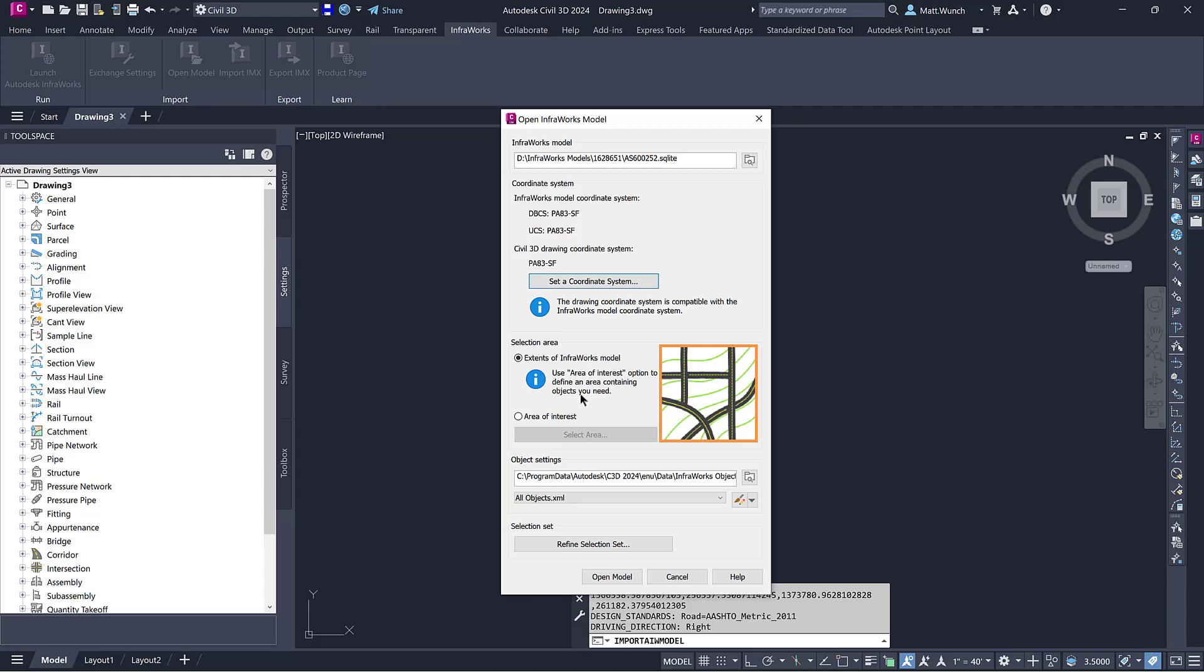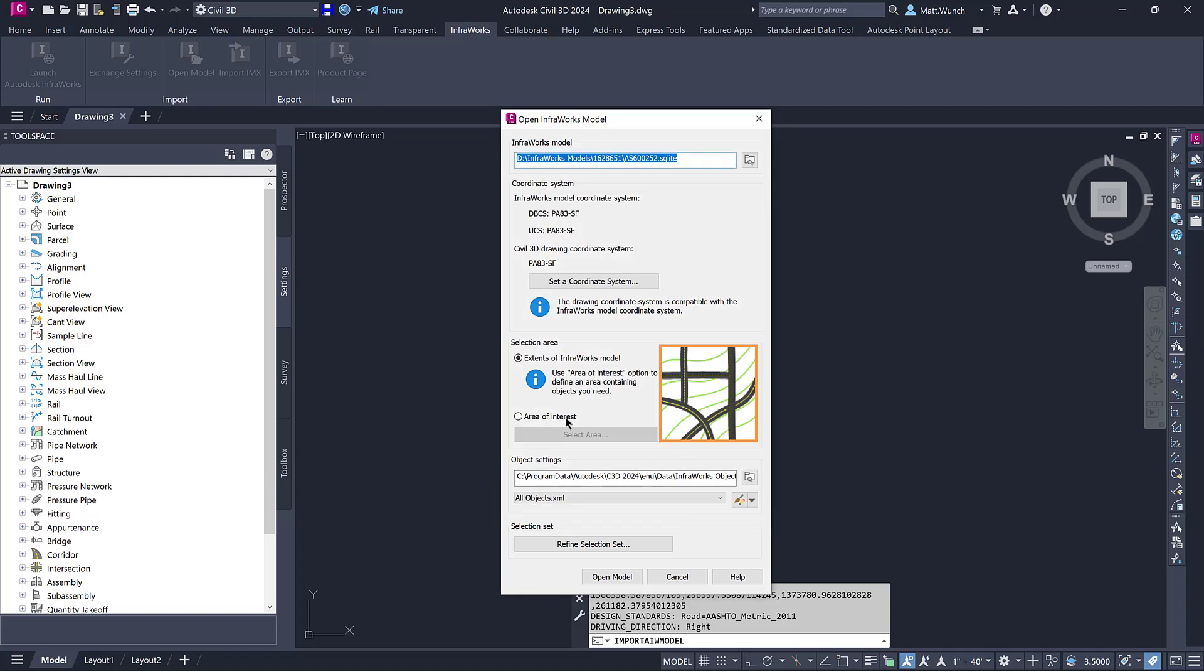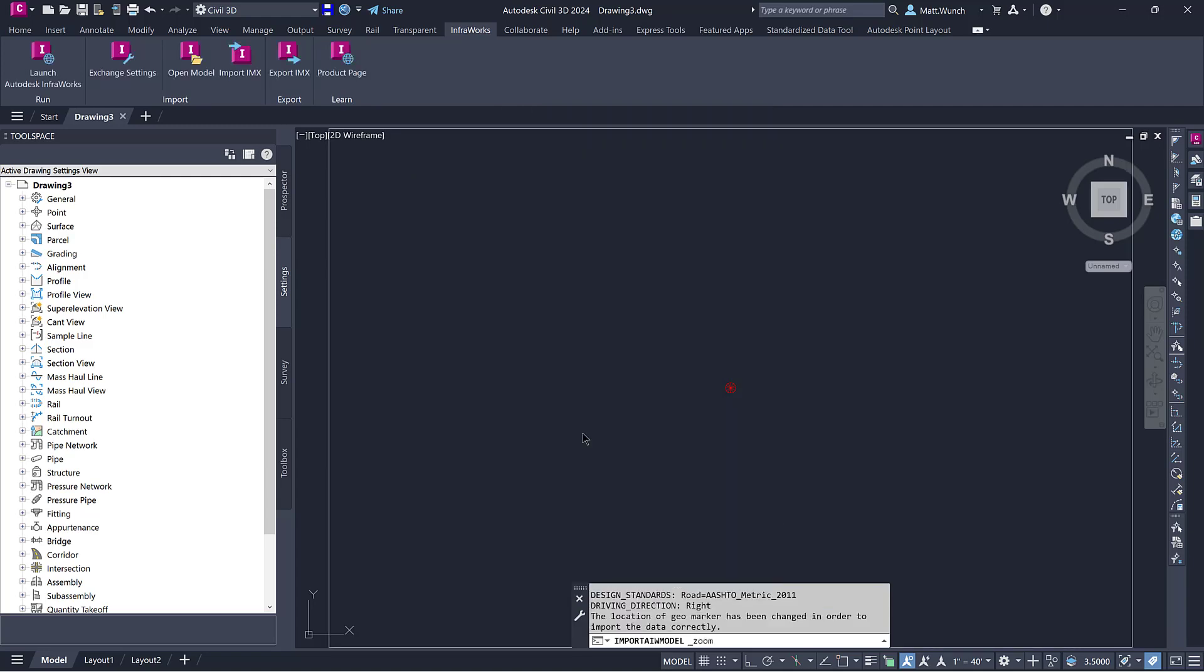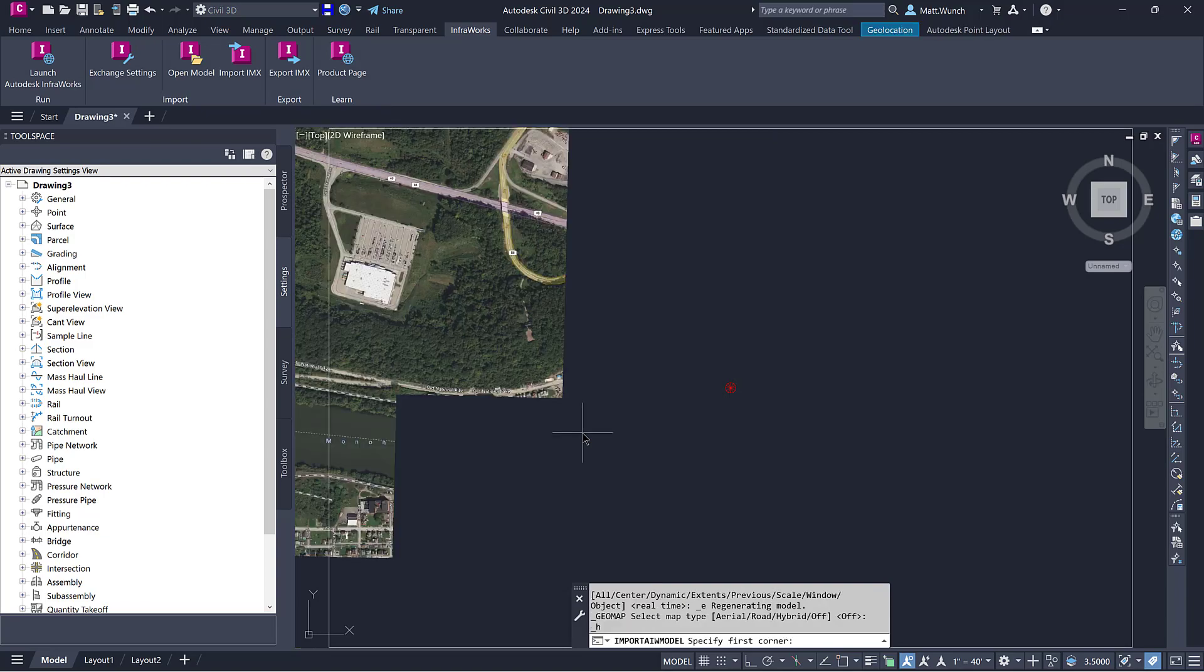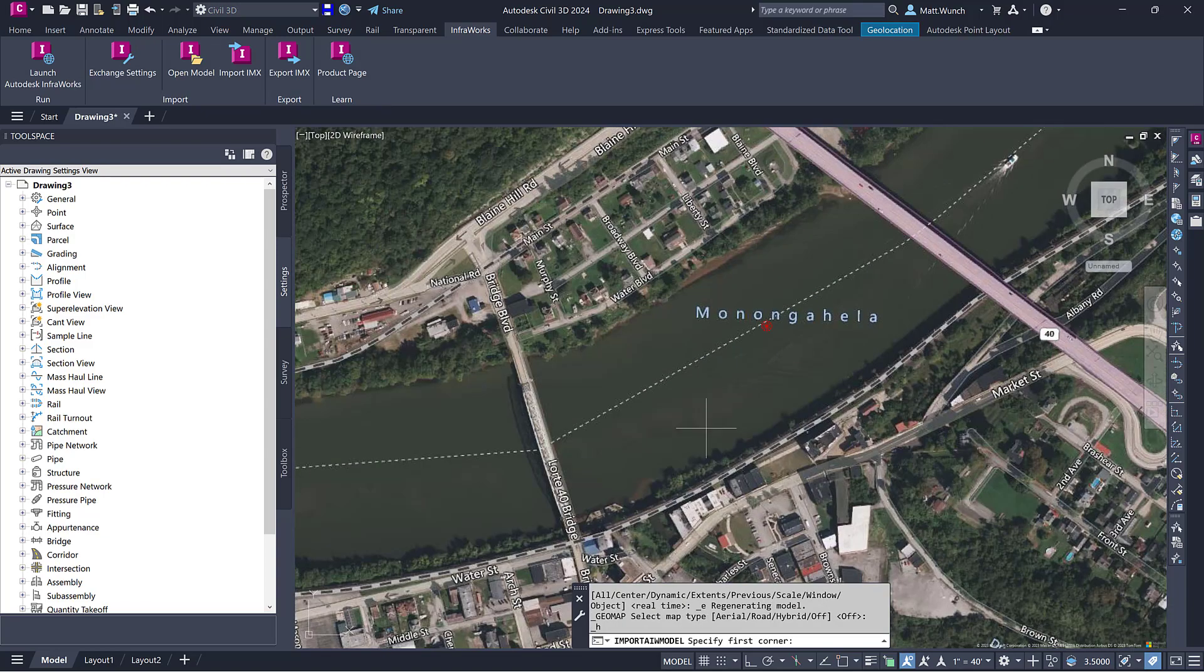Before importing the InfraWorks model, you can map objects such as surfaces, pipe networks, and more to match your company standards. You can save these mappings as a template for future imports.